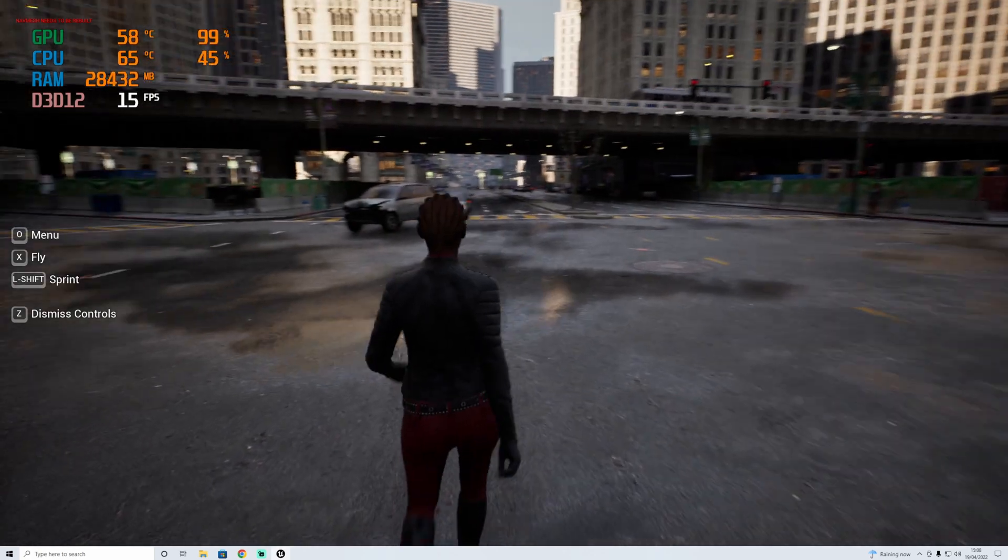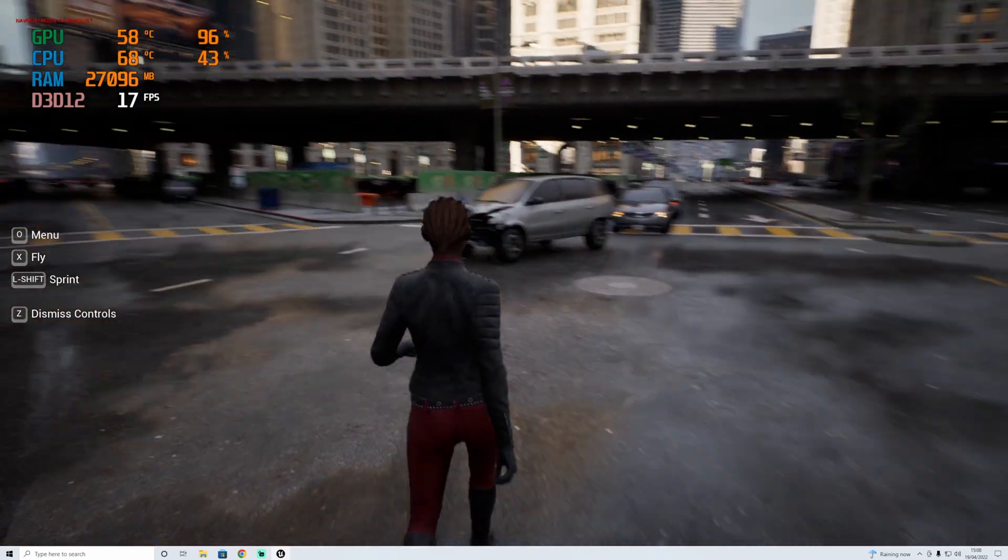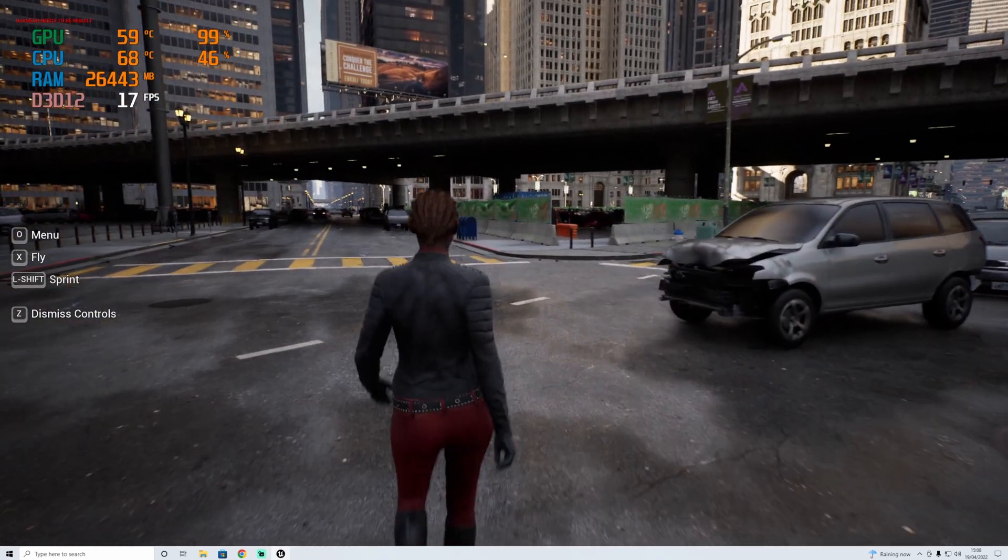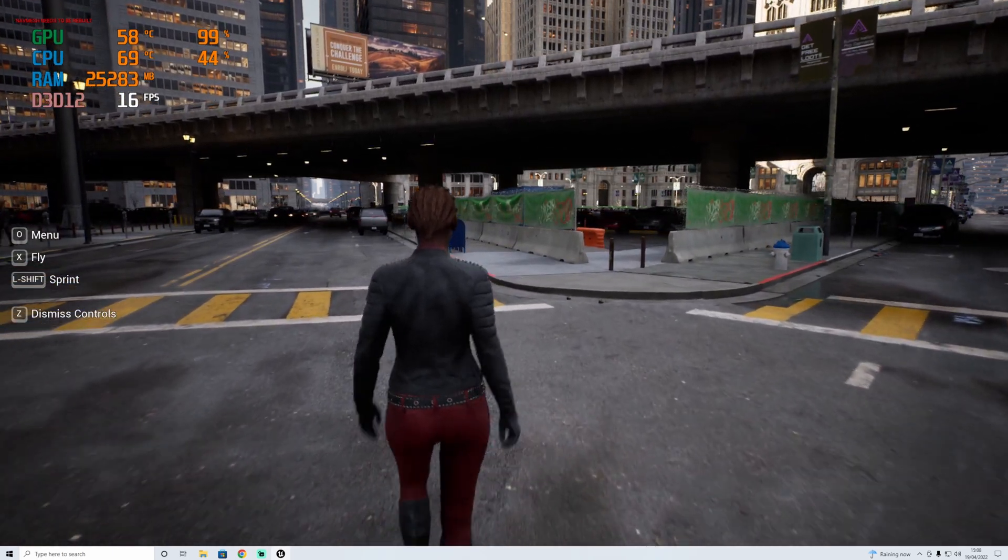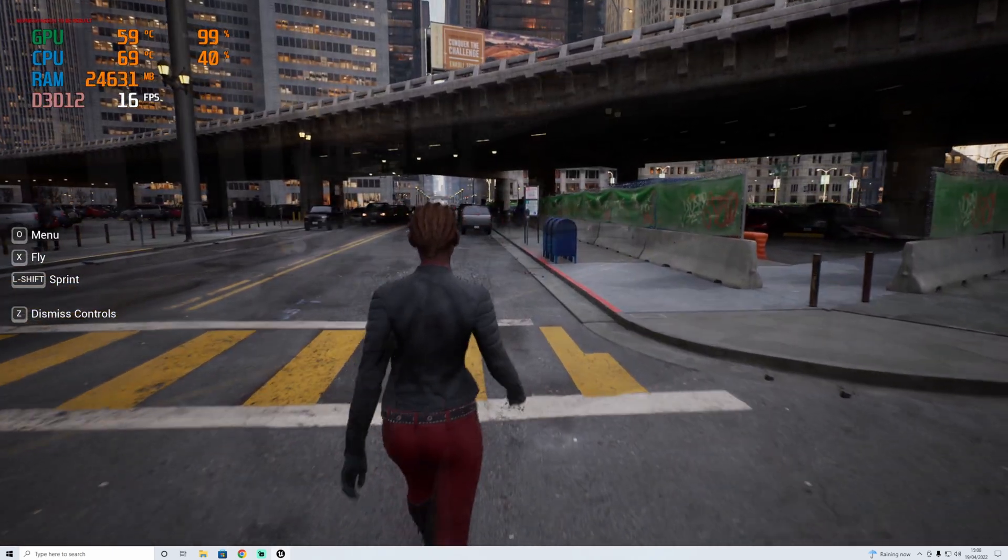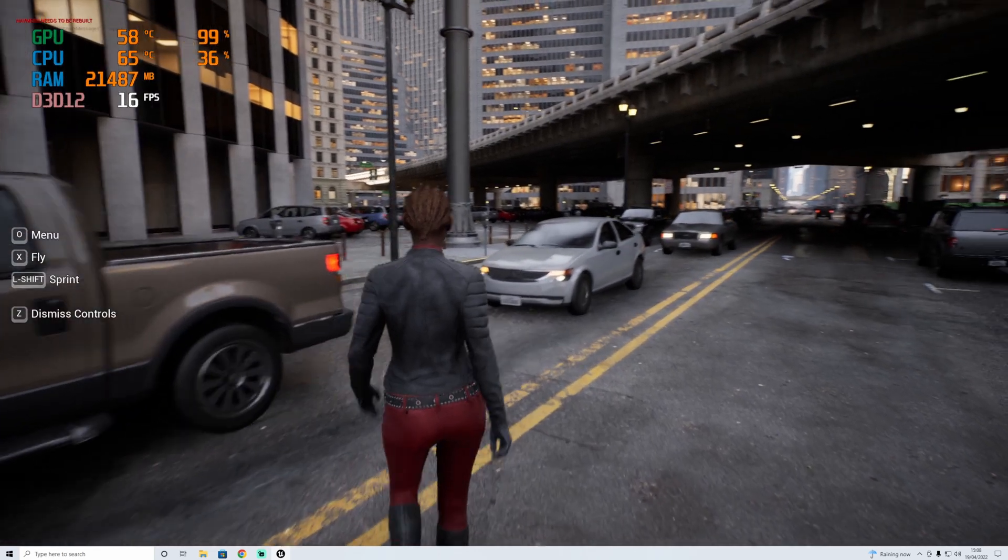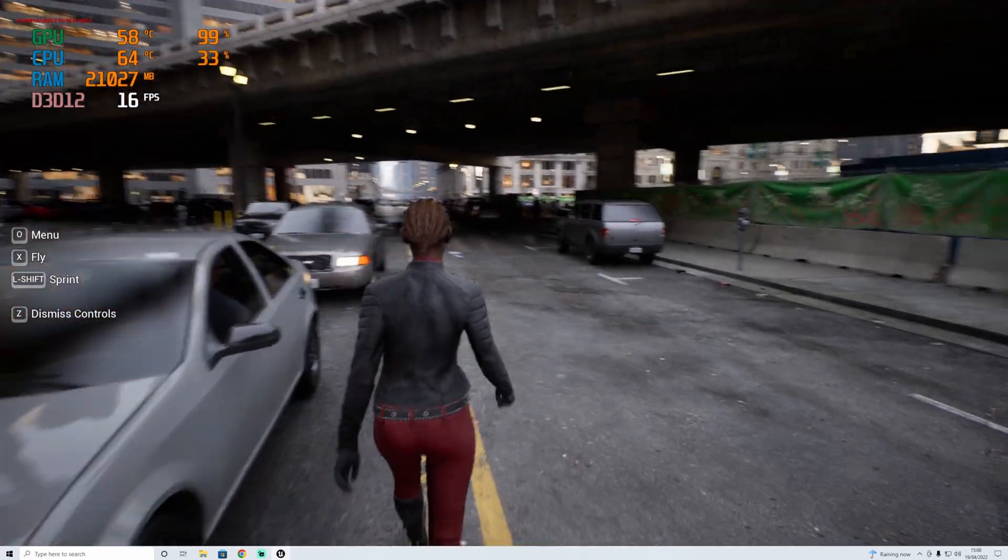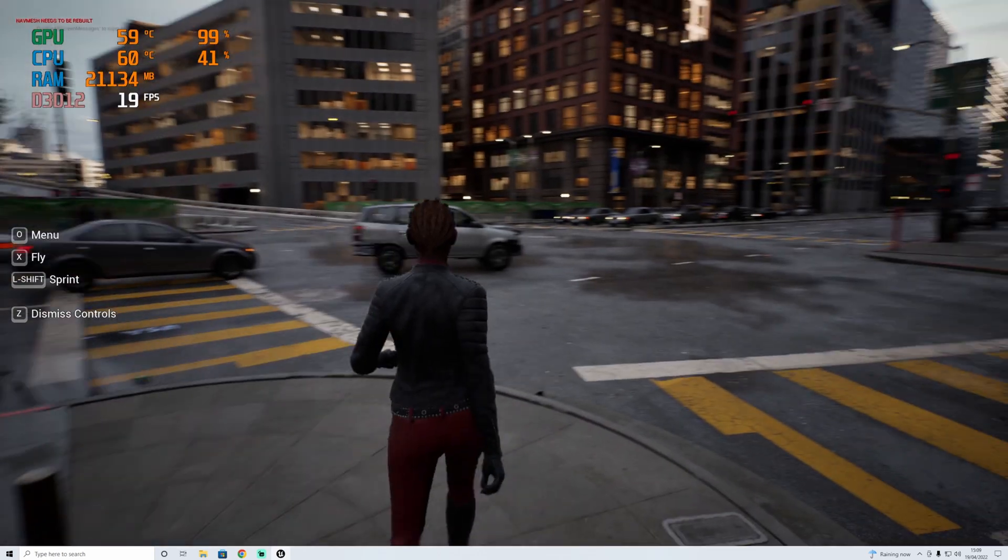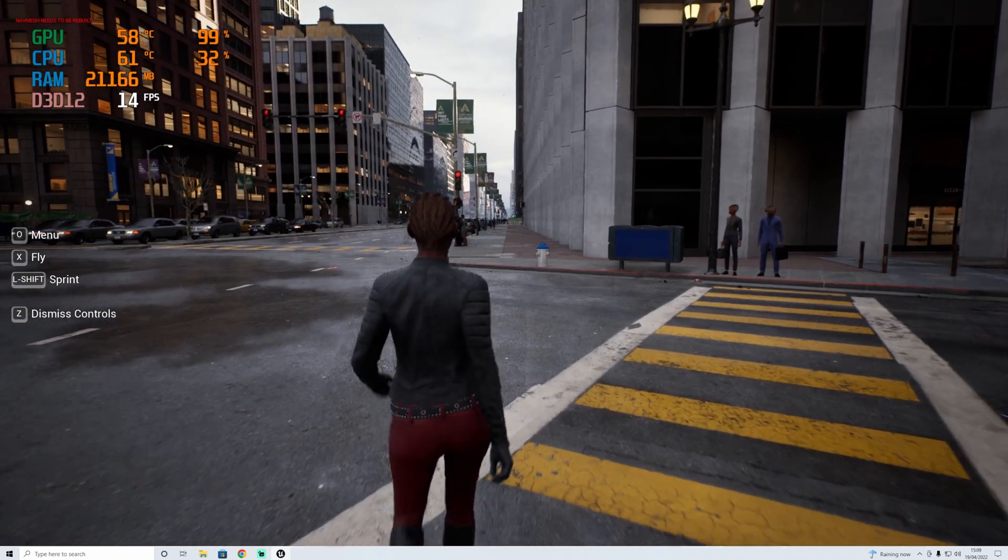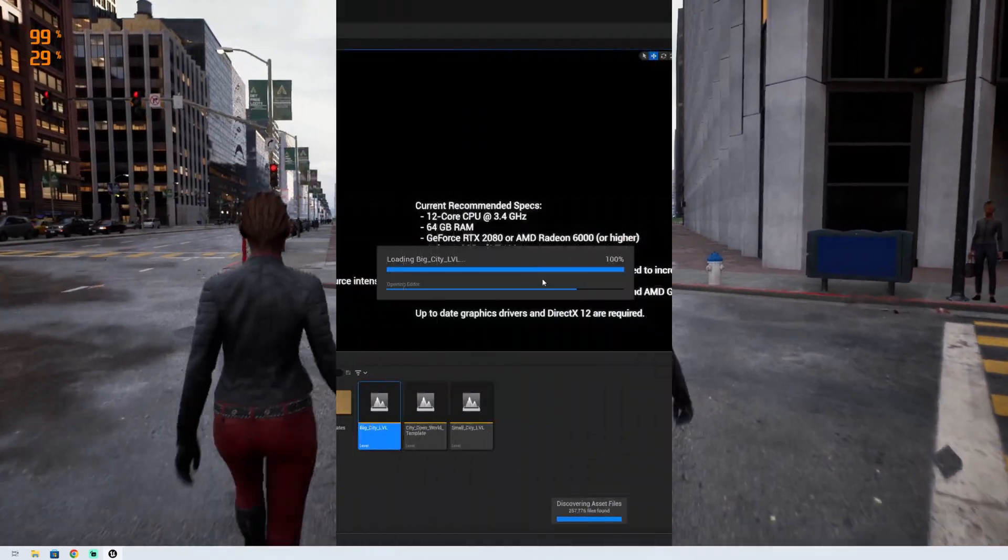Yeah, I'd say this is killing my PC. My CPU, we're at 45% usage there. Obviously GPU's 100%, which it should be, and my RAM is holding us back at the moment I'd say. Let's drop the graphic settings down and see if we get any better.